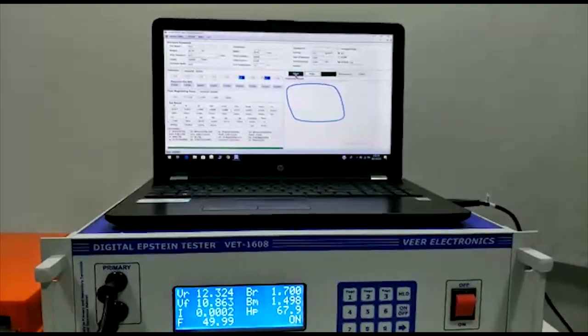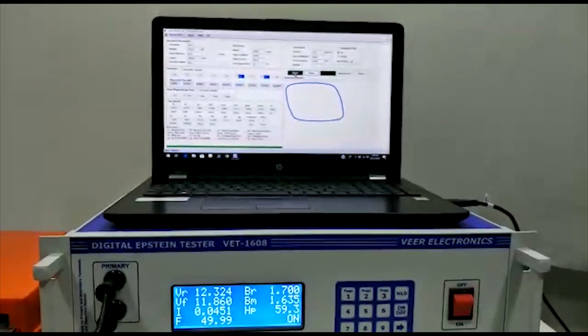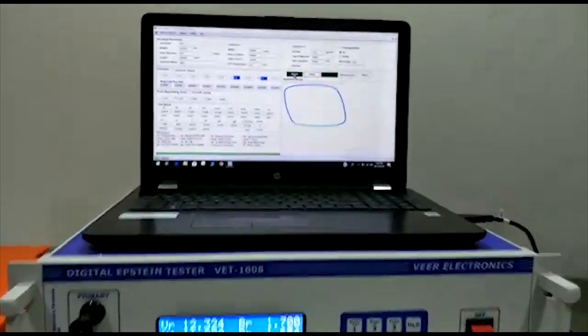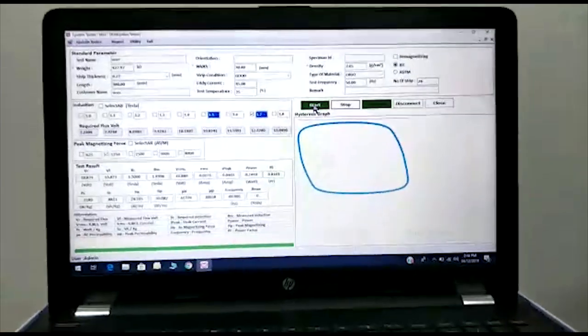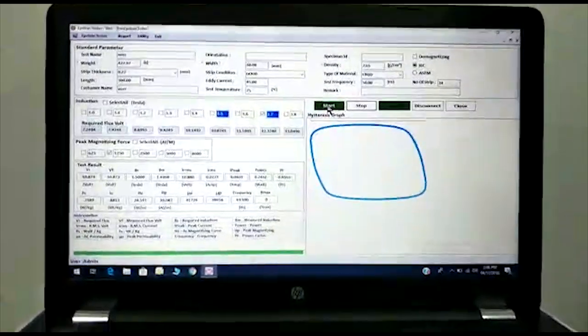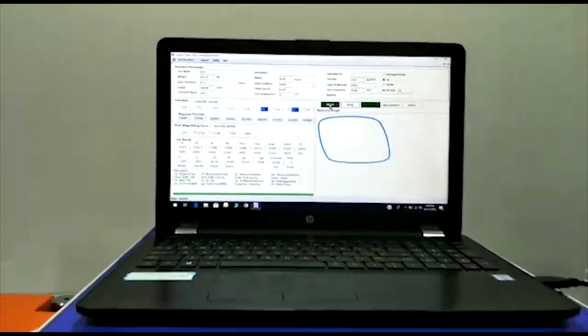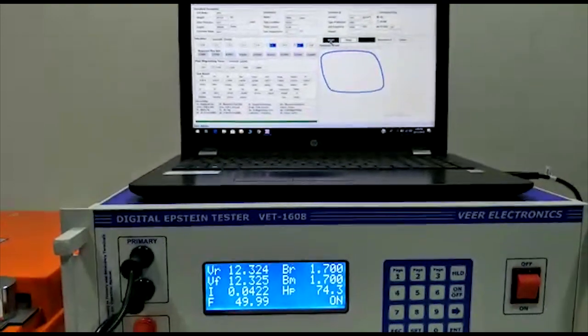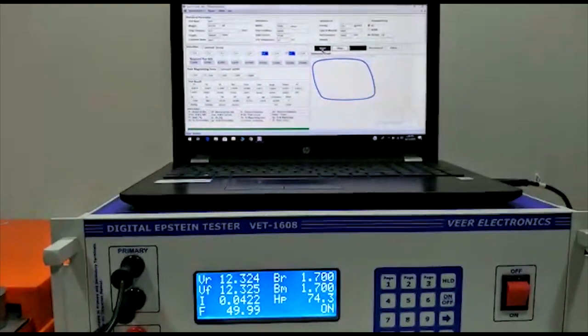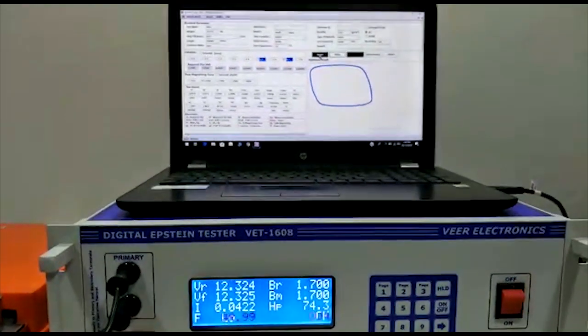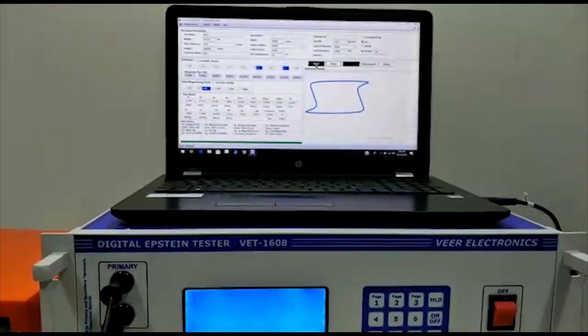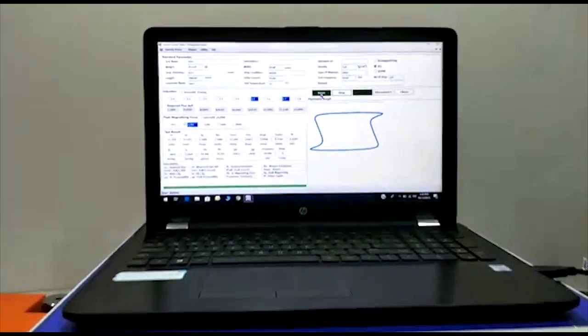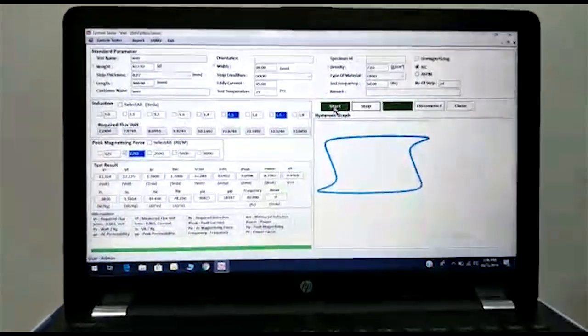After the performance, it saves the data and shows the hysteresis graph. You can see the hysteresis graph on the laptop screen.